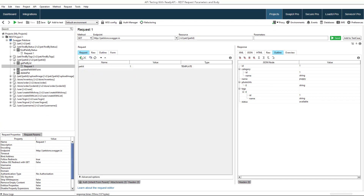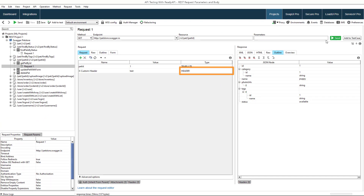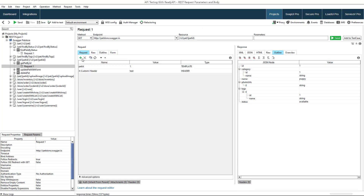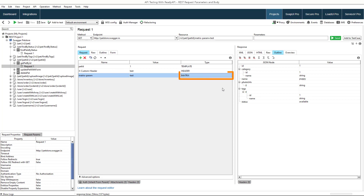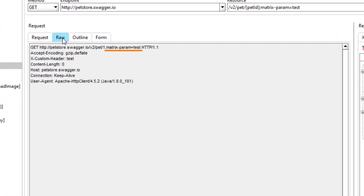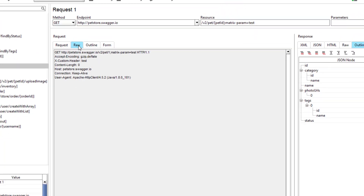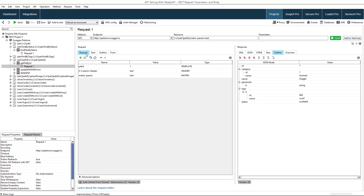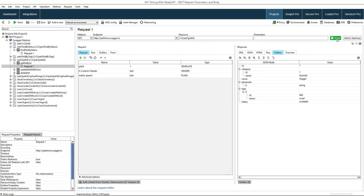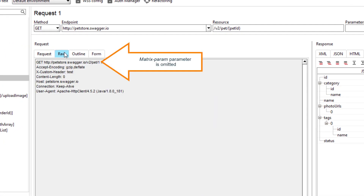The header parameters pass data through request headers. The matrix parameters in ReadyAPI are added to the end of the resource path and separated by semicolons. They are rarely used and not defined in the PetStore API, so their addition will have no effect on what response you get to this request. The plain type is used in ReadyAPI for omitting parameters from the request without deleting them, so that you can easily restore them if needed.